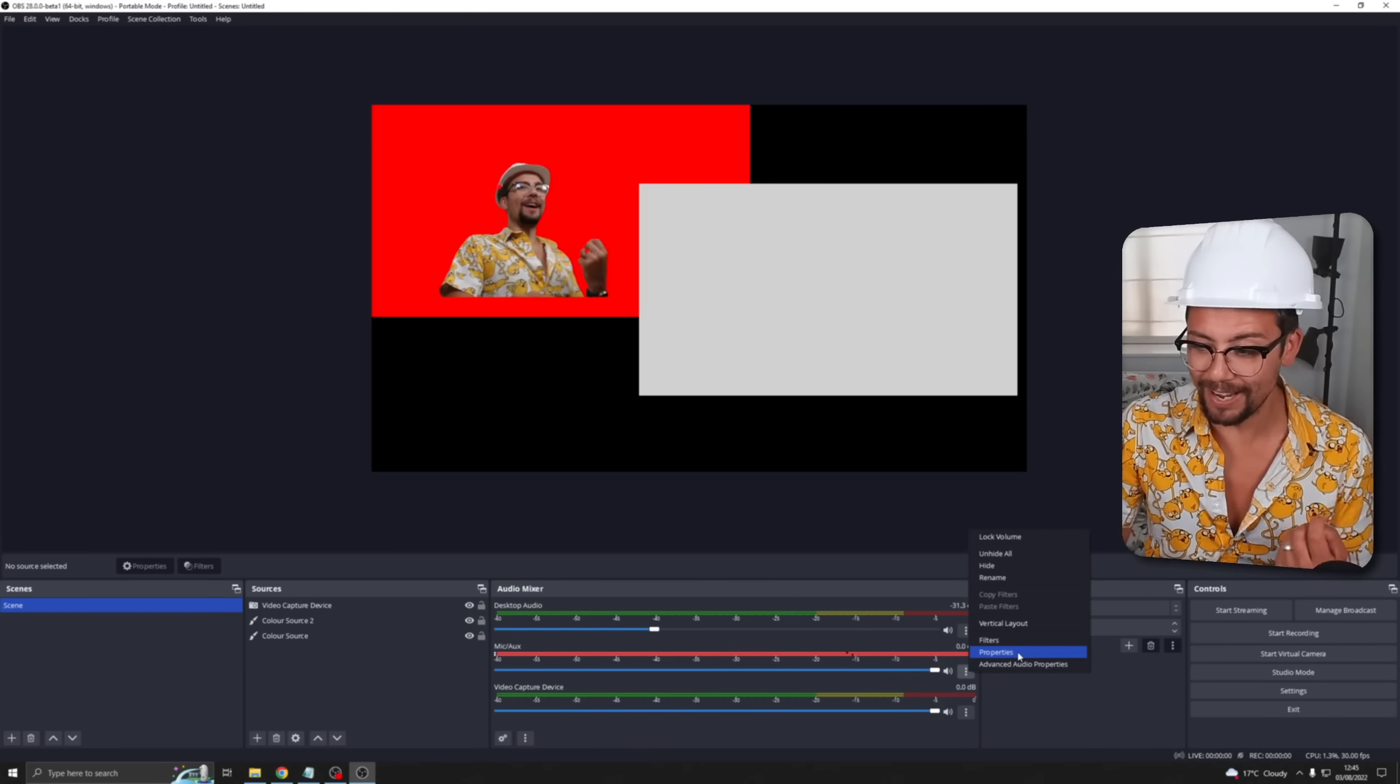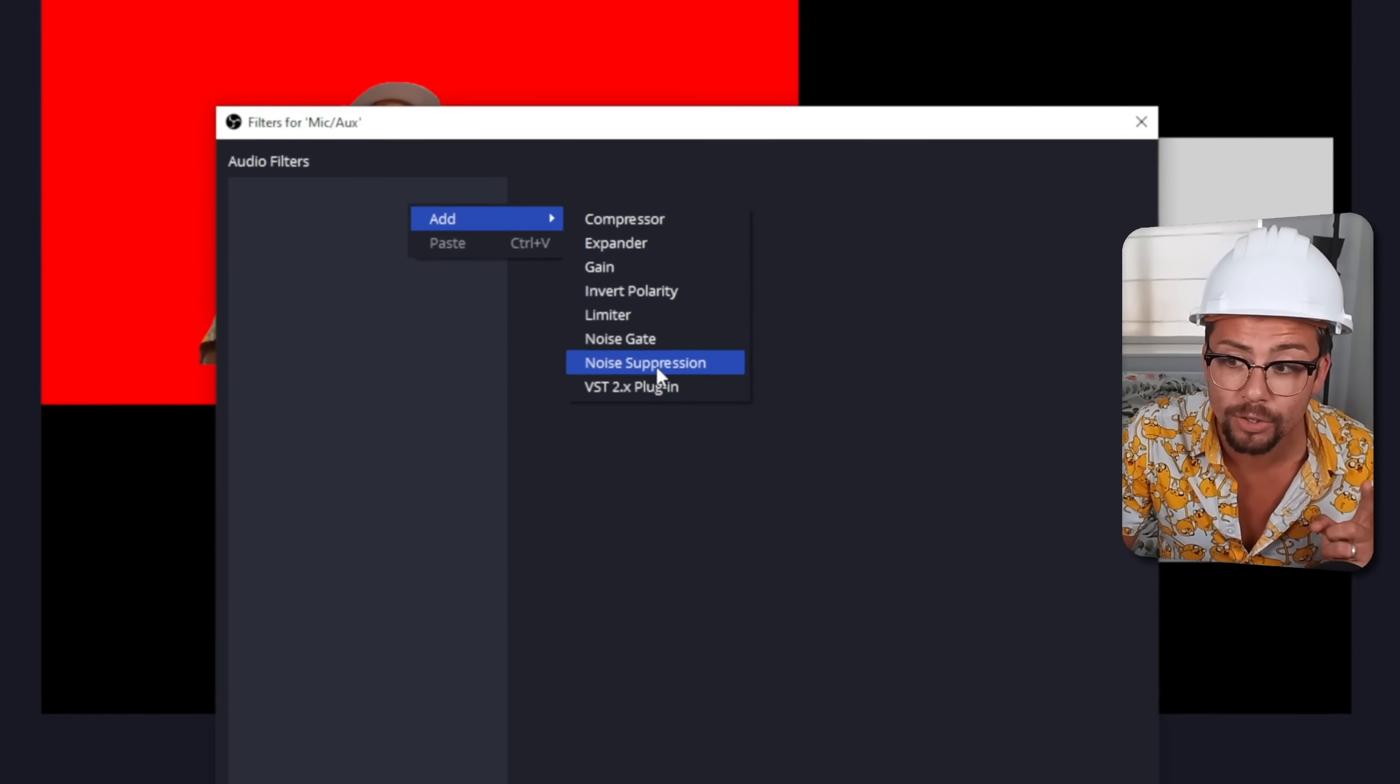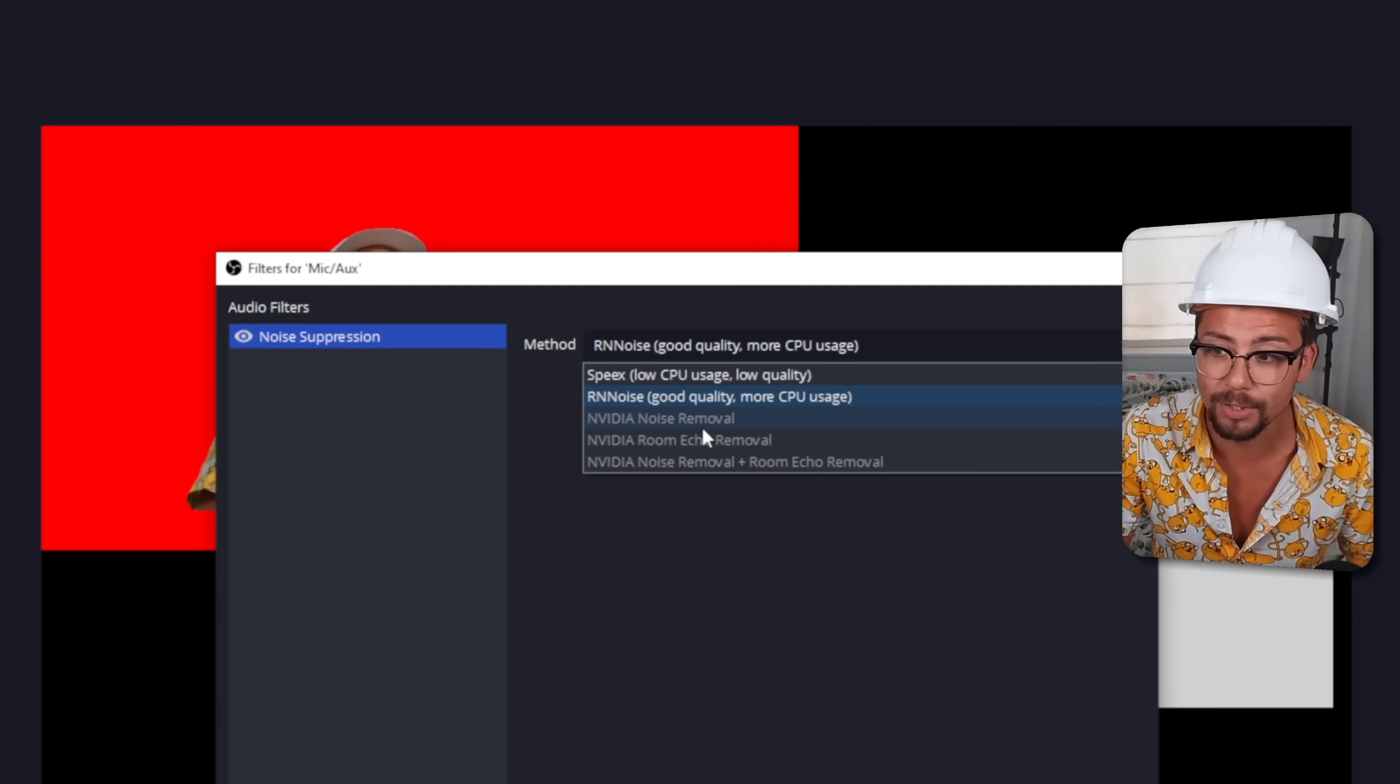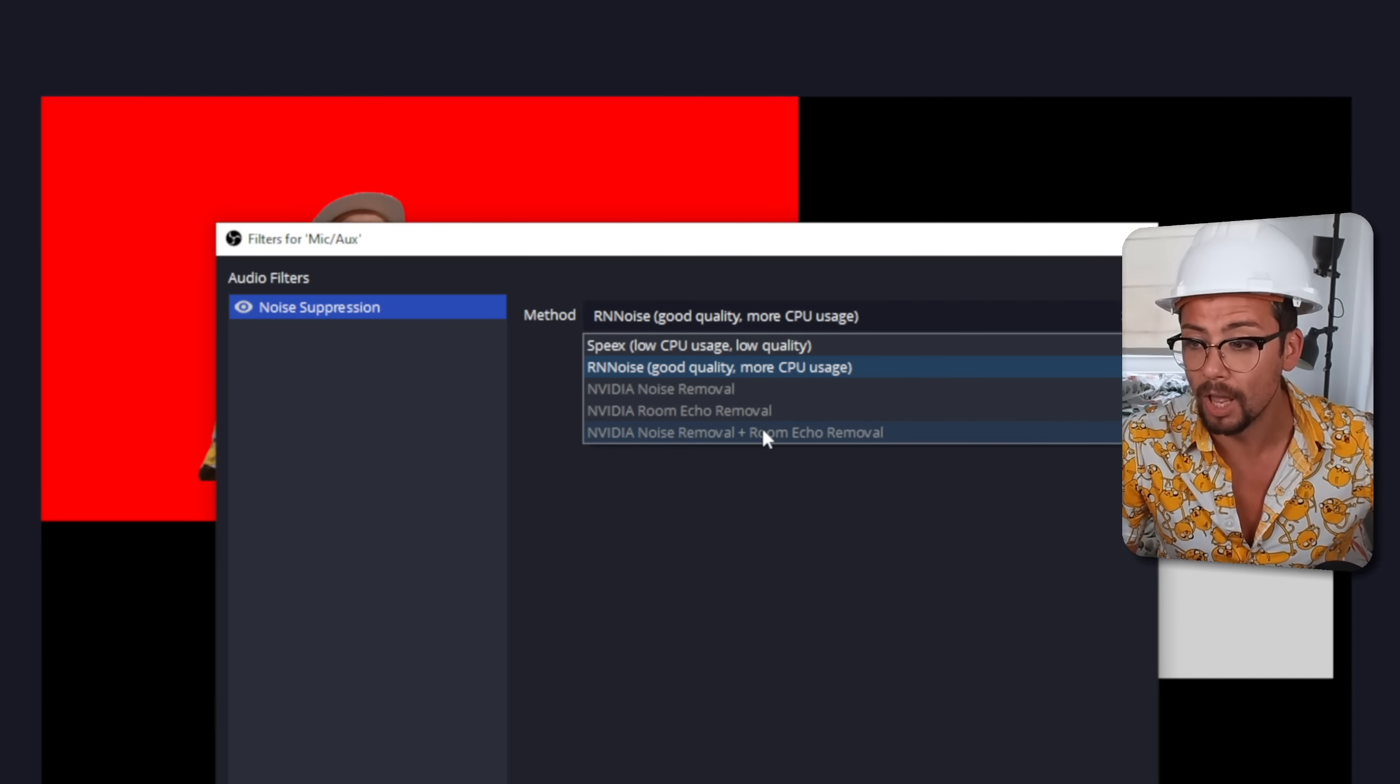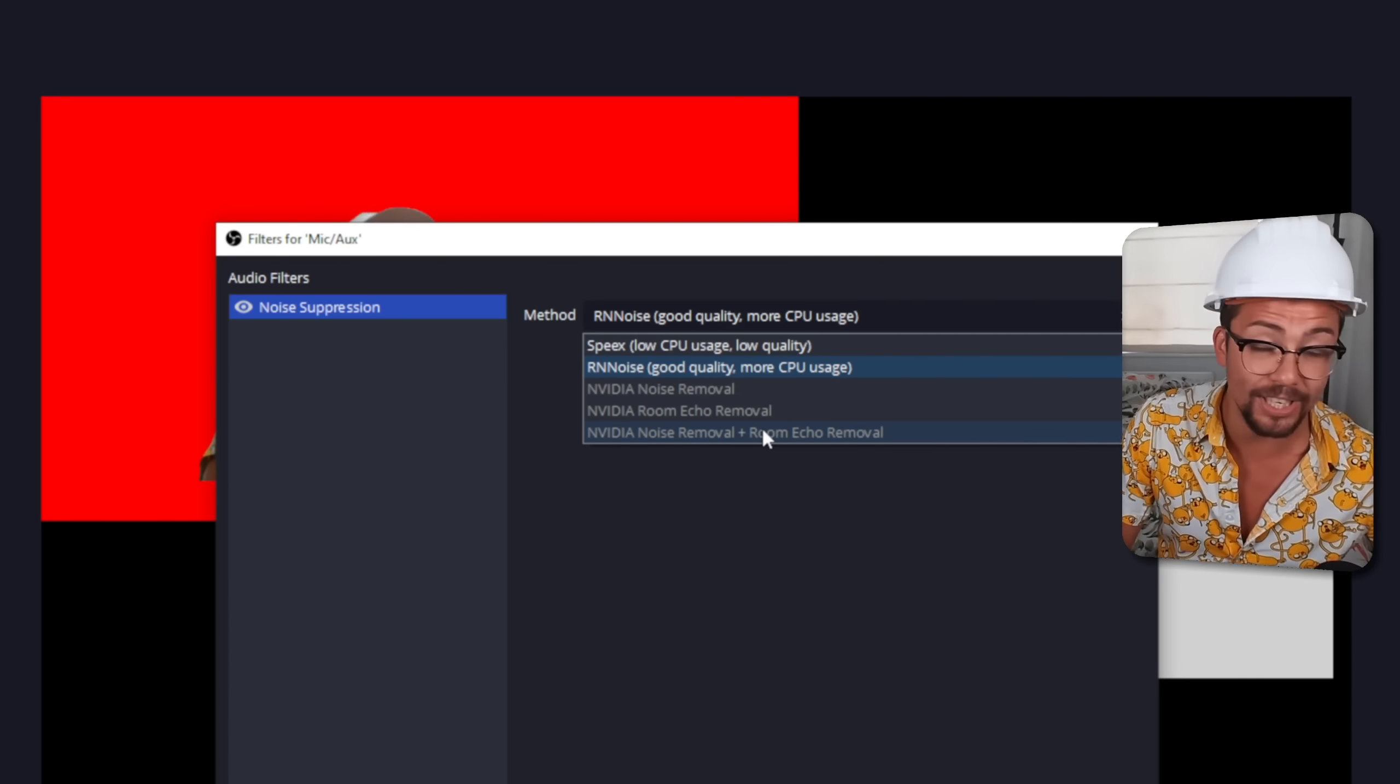Speaking of Nvidia though we actually have access to the audio one as well. So if we add a new filter to our audio channel, any audio channel, we can go to noise suppression and we actually have access now to Nvidia noise removal, room echo removal and both of them at the same time which is insane. To get these to work you will need to install the corresponding SDKs otherwise it won't work at all. They'll be just kind of grayed out. So make sure you do get them installed. I'll leave them links down in the description. There's going to be a lot of links today. You've got a lot to learn.